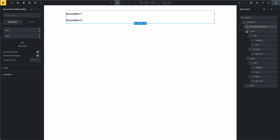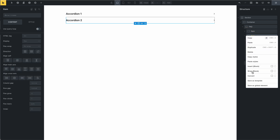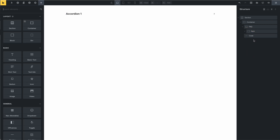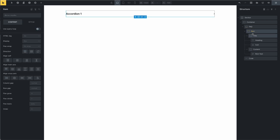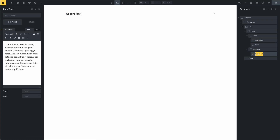This is a nestable — this is the FAQ, this is one item. Delete this. This is the item, and this is the title, this is the content. This is the question, and this is the answer.